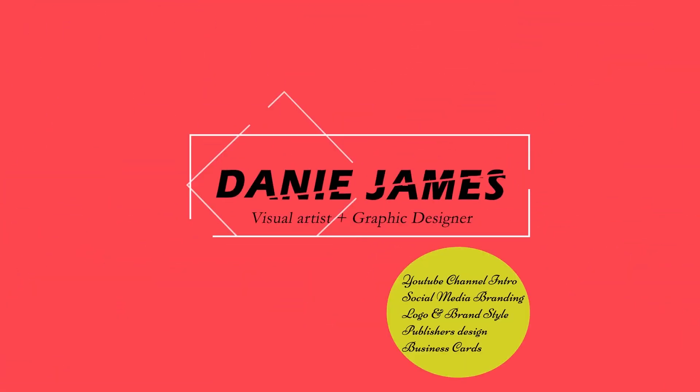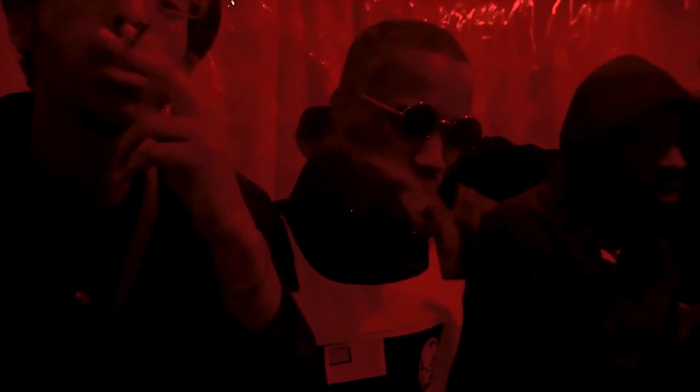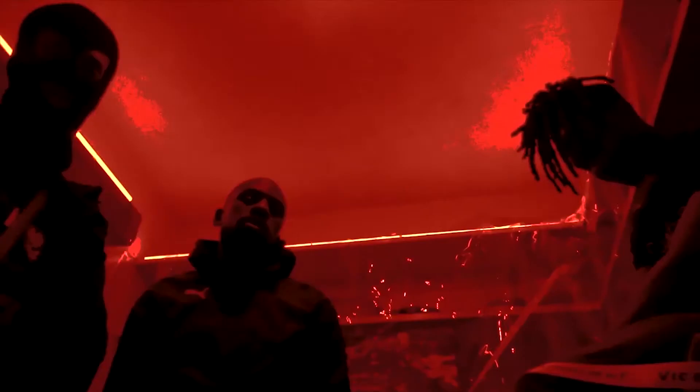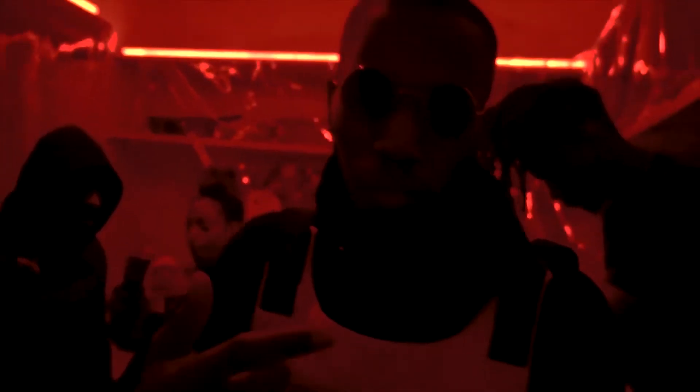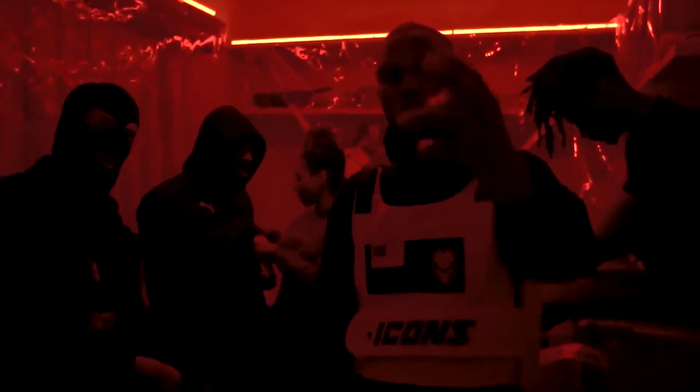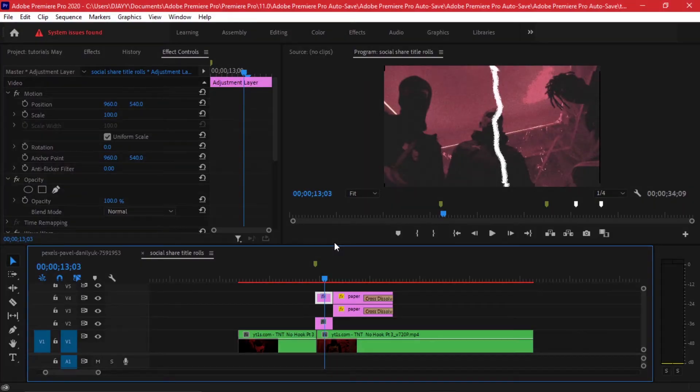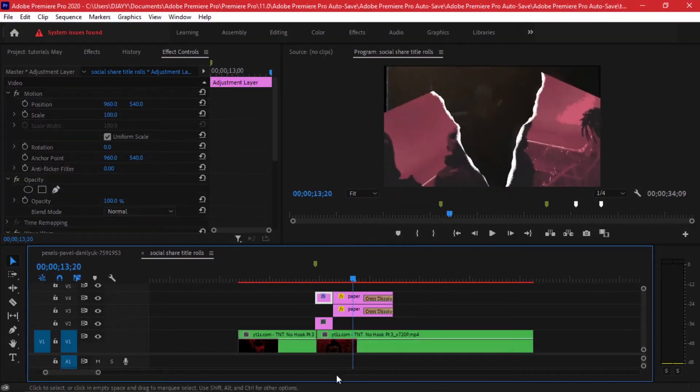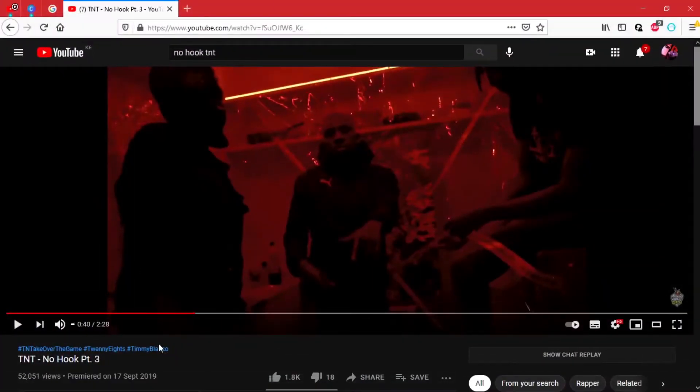Hi everyone, welcome back to my channel. It's Danny James and today I have another Adobe Premiere Pro tutorial. I'm going to be going through a paper rip transition I've seen in a couple of music videos.